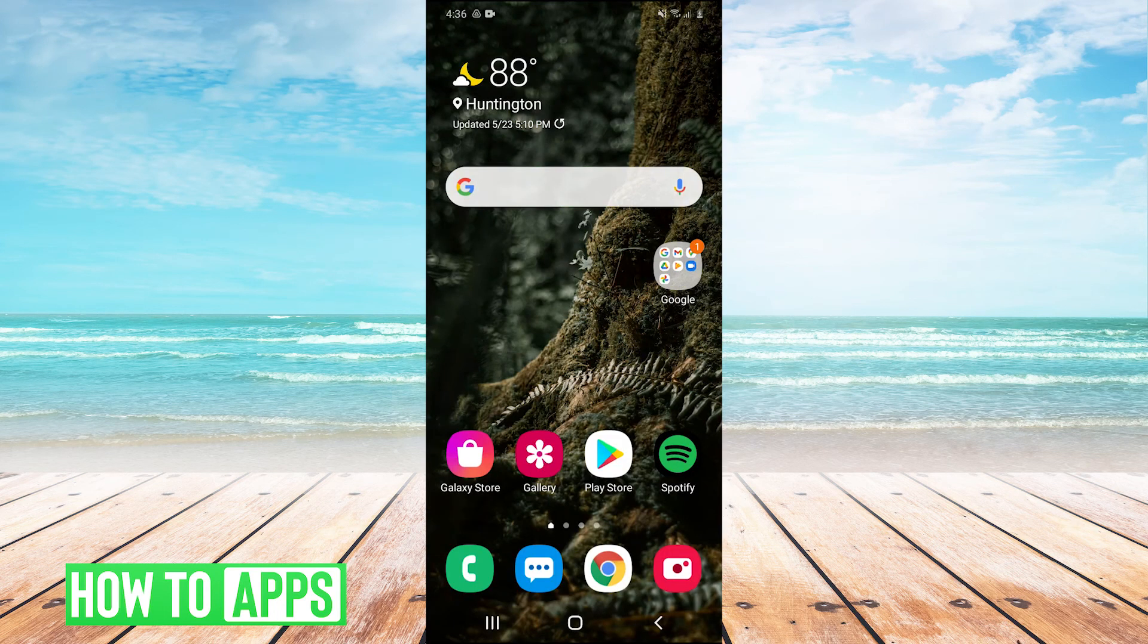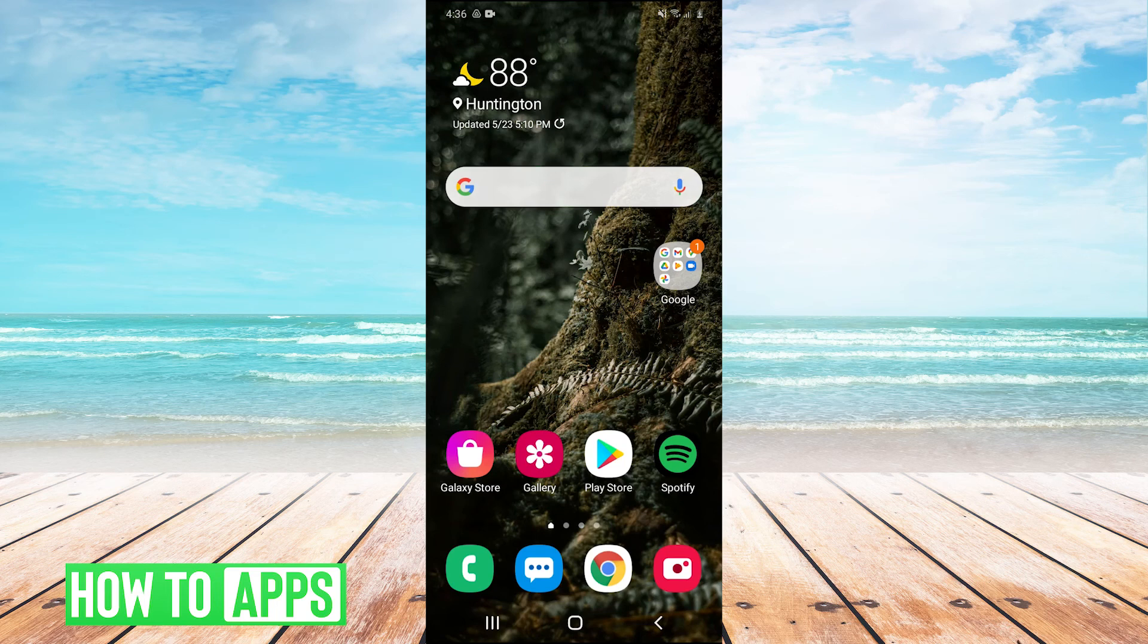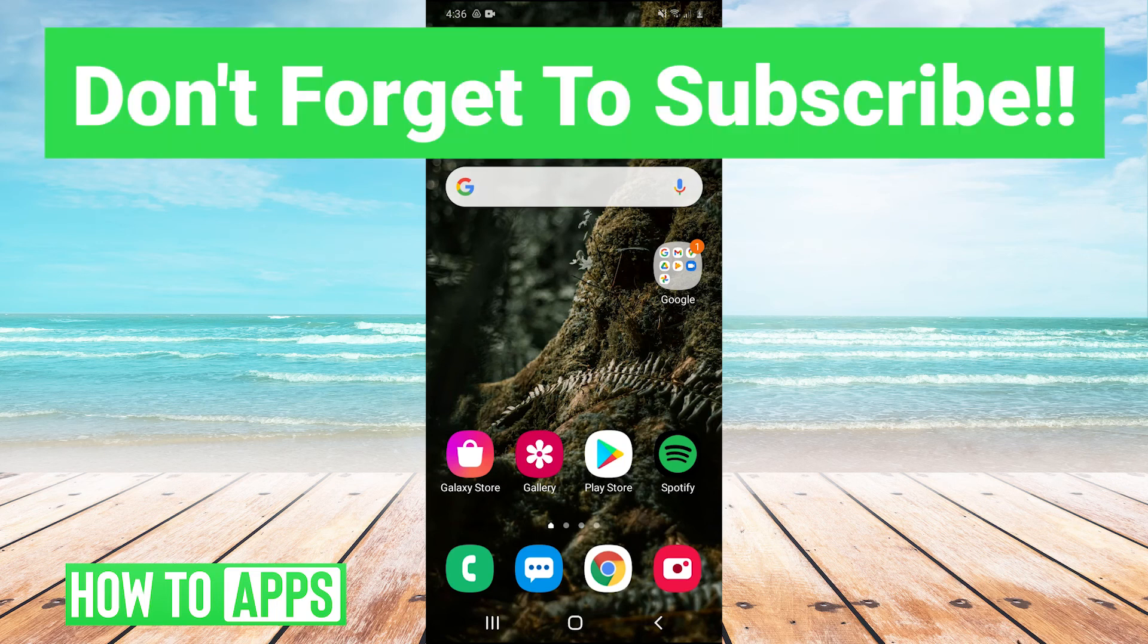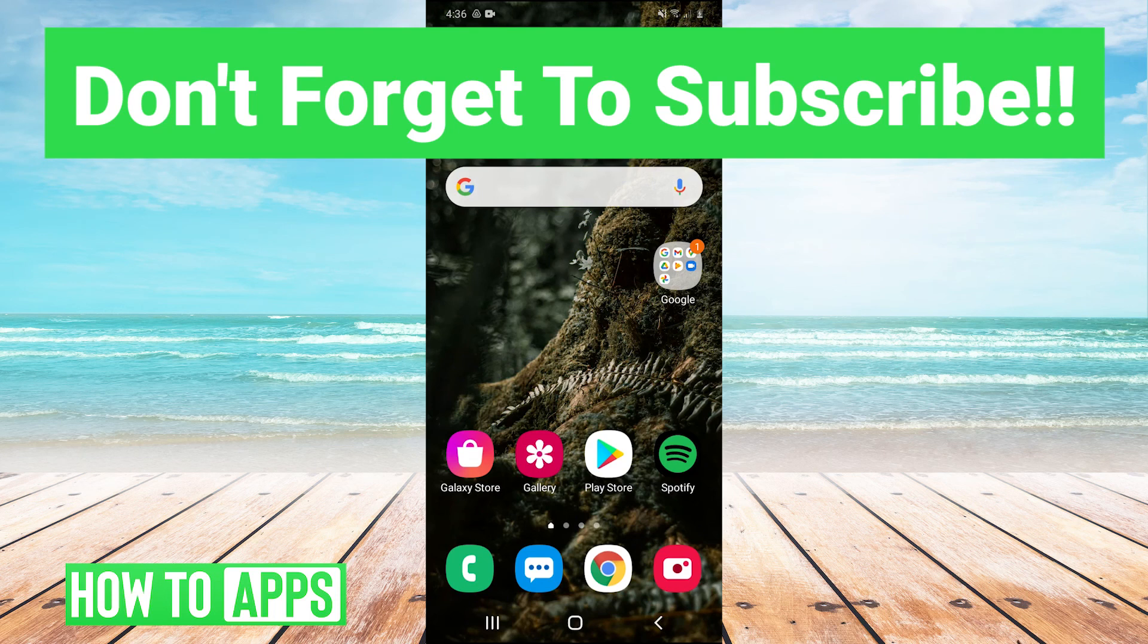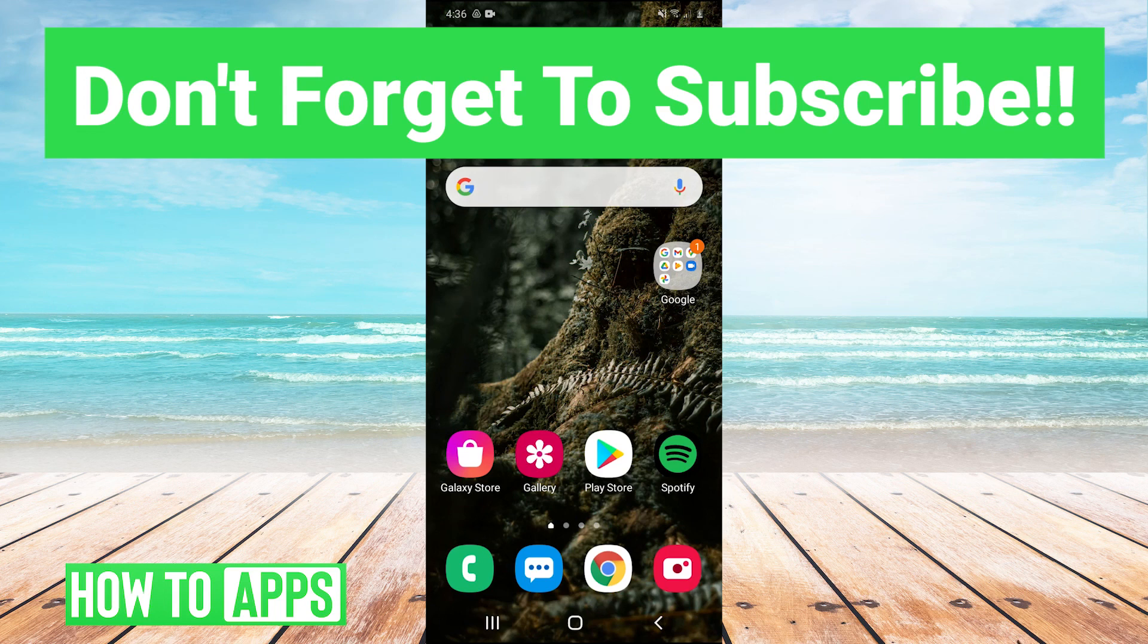That's how you send photos from Android to iPhone. I hope that helped you out. If it did, leave a comment in the comment section below. If you have any questions or tutorials you'd like us to cover in the future, leave those suggestions in the comments below as well. Make sure to like and subscribe and I'll see you next time.